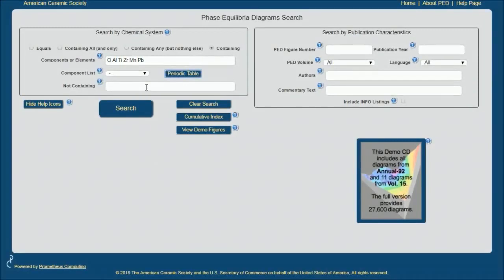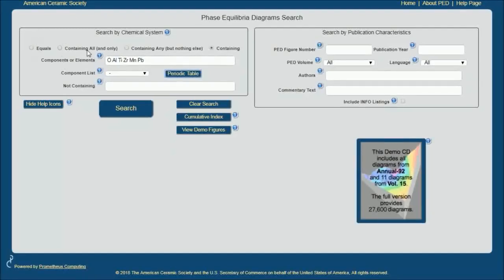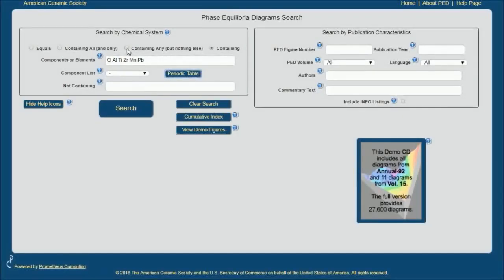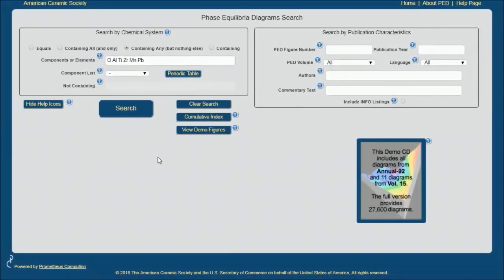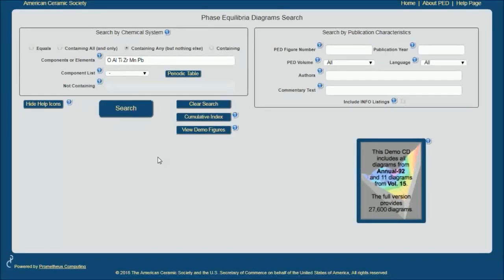I can choose not containing to limit just a few elements. I can do very highly limited functions, but I'm going to choose one that's in the middle: containing any but nothing else, which means it will call up phase diagrams that contain any of these six elements but no other elements.